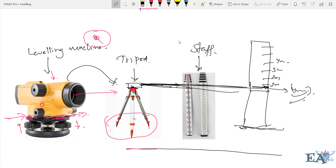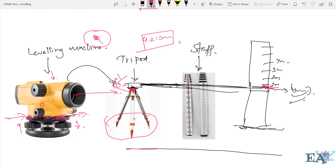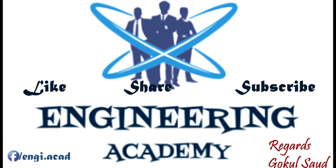The important thing in leveling is not taking the readings — that is quite simple. You place the staff where you want to measure, look through the machine, and read the graduated staff just like a scale, giving measurements in meters, centimeters, and millimeters — for example, 4.213 meters. The important thing is to analyze those readings and get results, which we will cover in subsequent lectures.